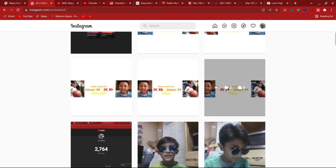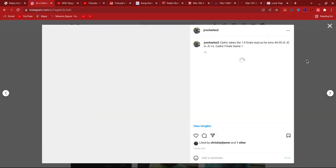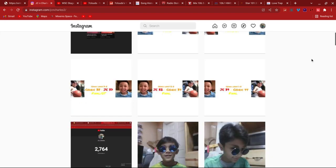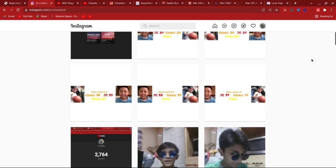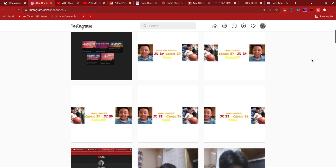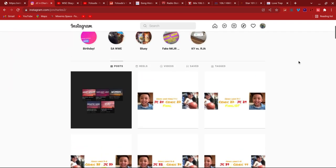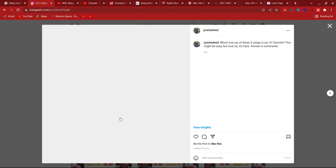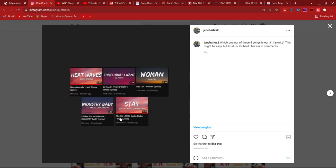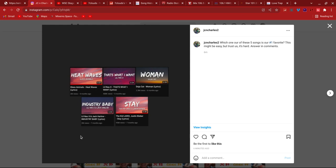Cedric beat me 44-39, 32-34, 38-37. Then I won 27-29. Then he beat me 24-27. And then the latest post. This could be easy. We got 5 songs here, vote which one is our number one favorite. It's either Heat Waves by Glass Animals, That's What I Want by Lil Nas X, Woman by Doja Cat, Industry Baby by Lil Nas X and Jack Harlow, and then The Kid Laroi and Justin Bieber Stay.